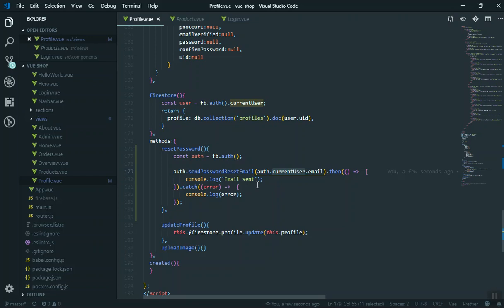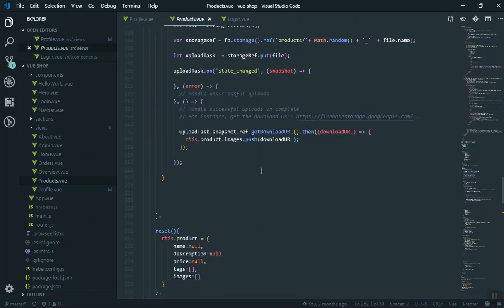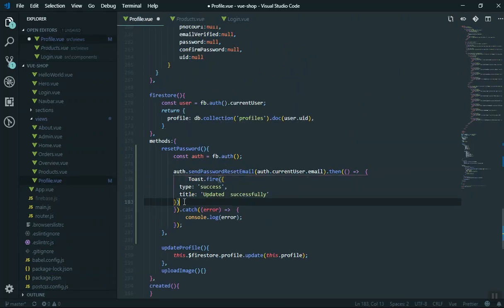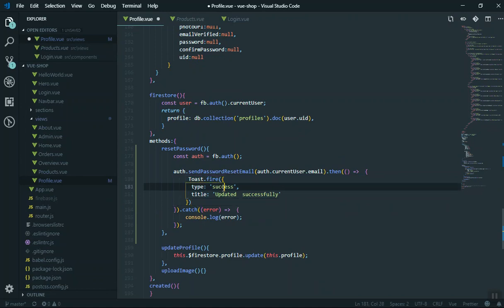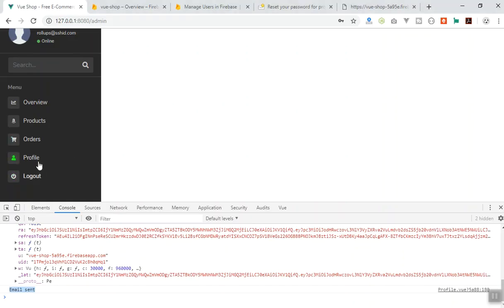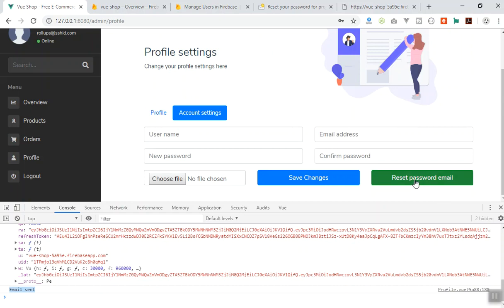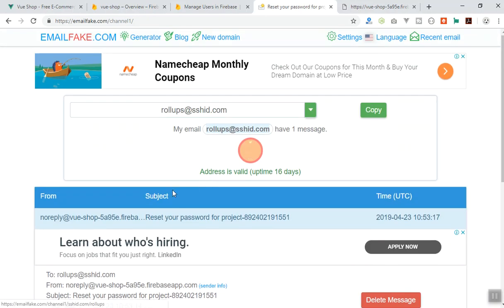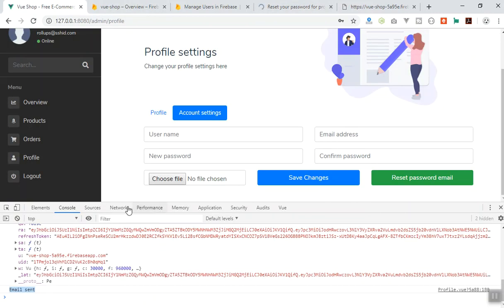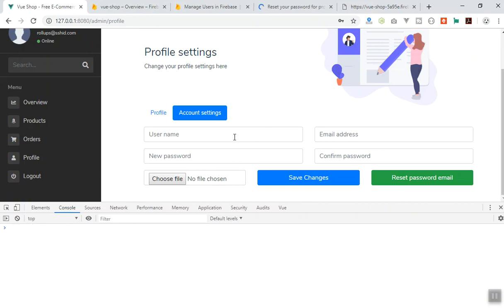Now I'll remove the console logs and instead add a toast notification — we've already used toast fire and SweetAlerts previously. So on success, I'll use the toast with 'success' type and message 'email sent'. Saving and testing again: clicking 'reset password' shows the notification 'email sent'. Checking the inbox, a second email arrives. So it works just fine. I hope this has been informative for you — thank you for watching, and I'll see you in the next video.